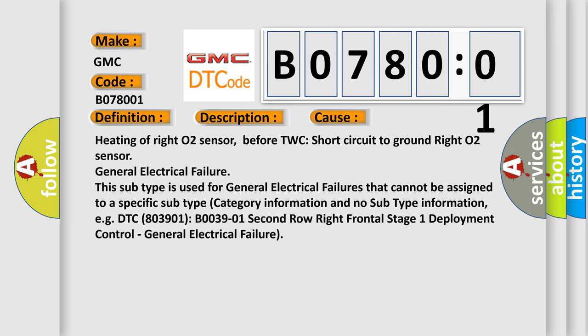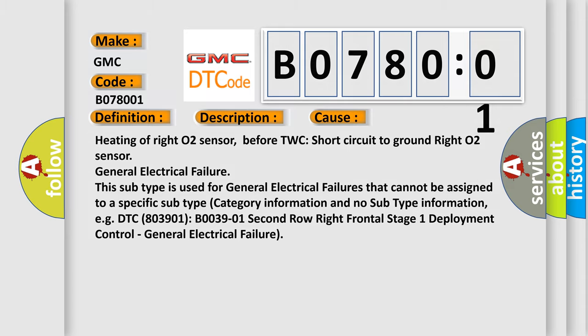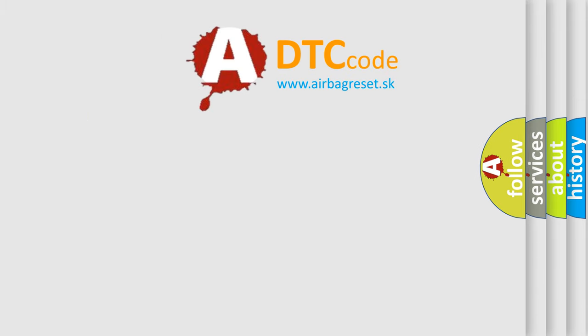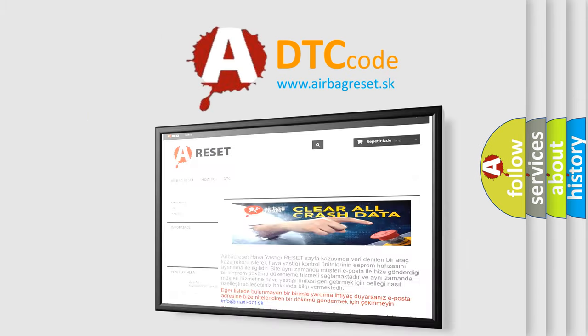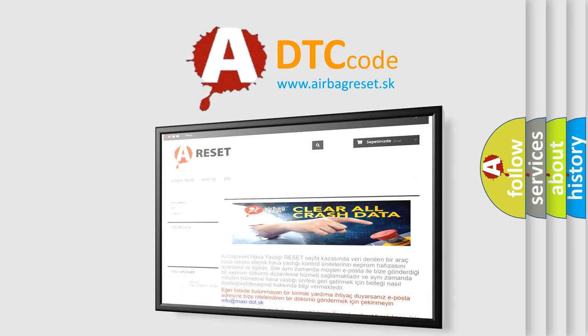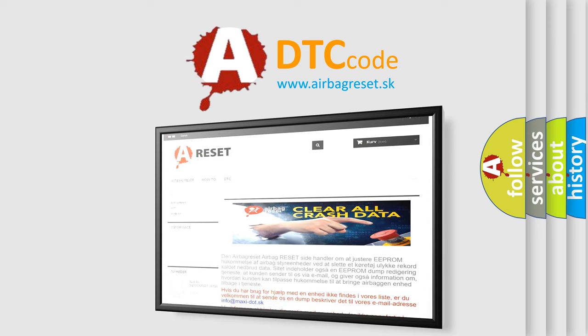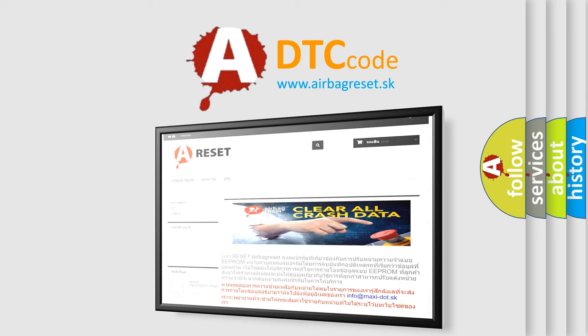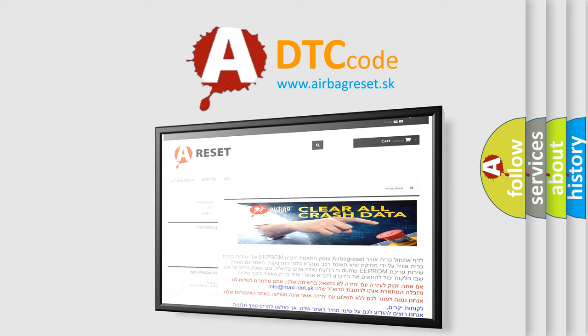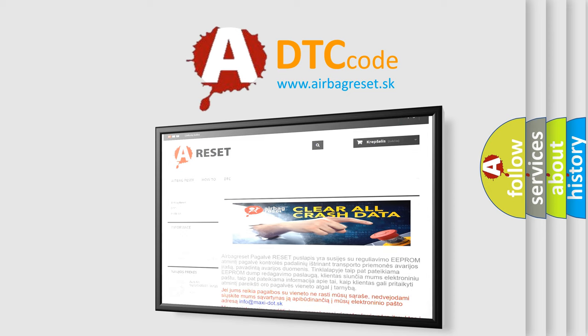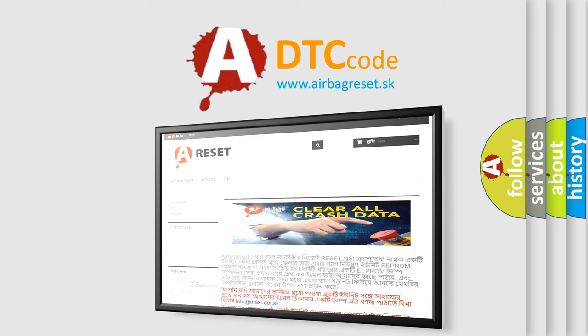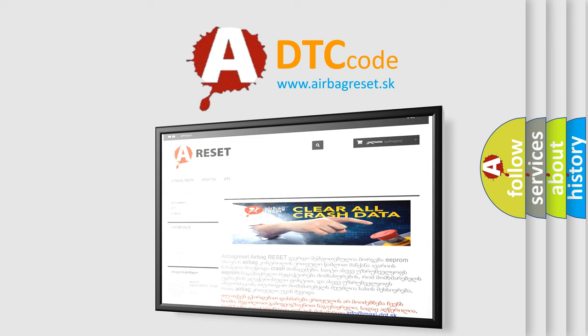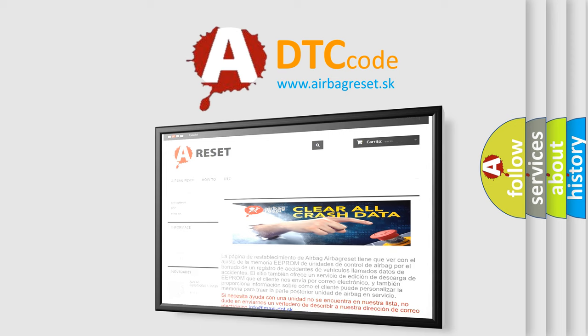The airbag reset website aims to provide information in 52 languages. Thank you for your attention and stay tuned for the next video.